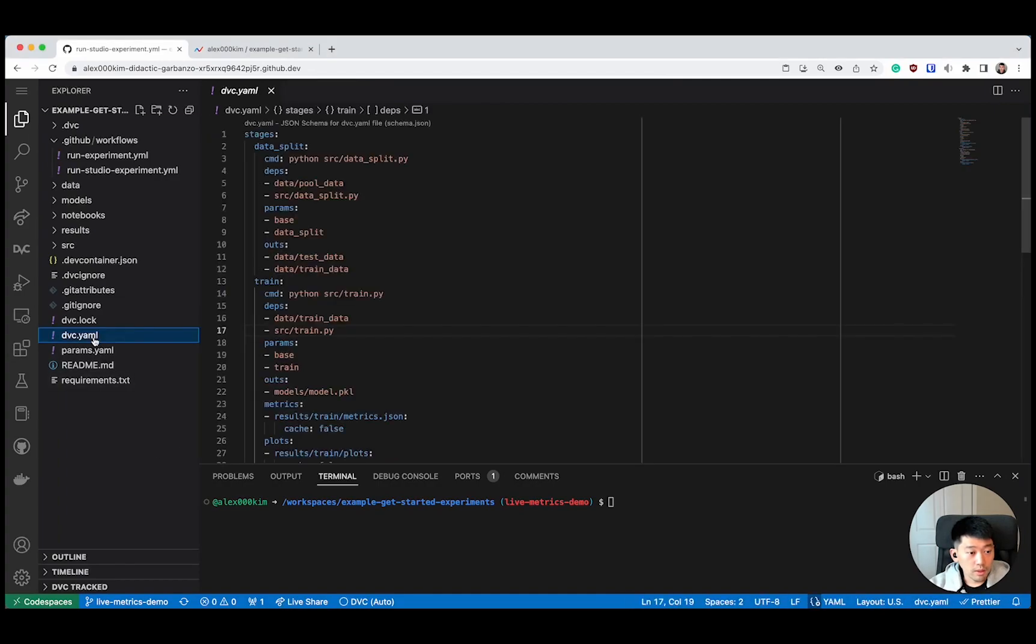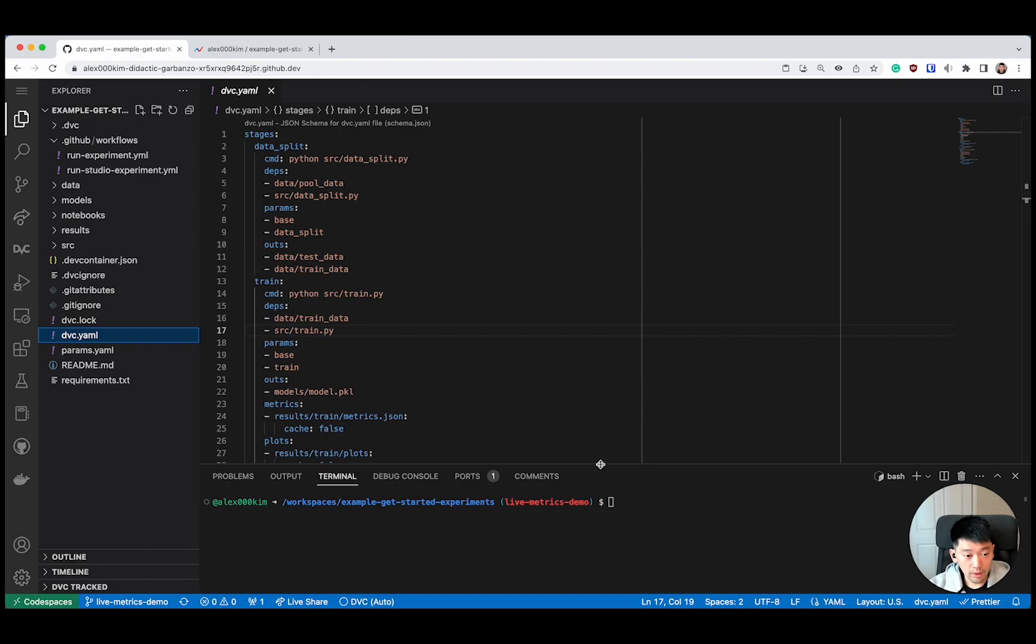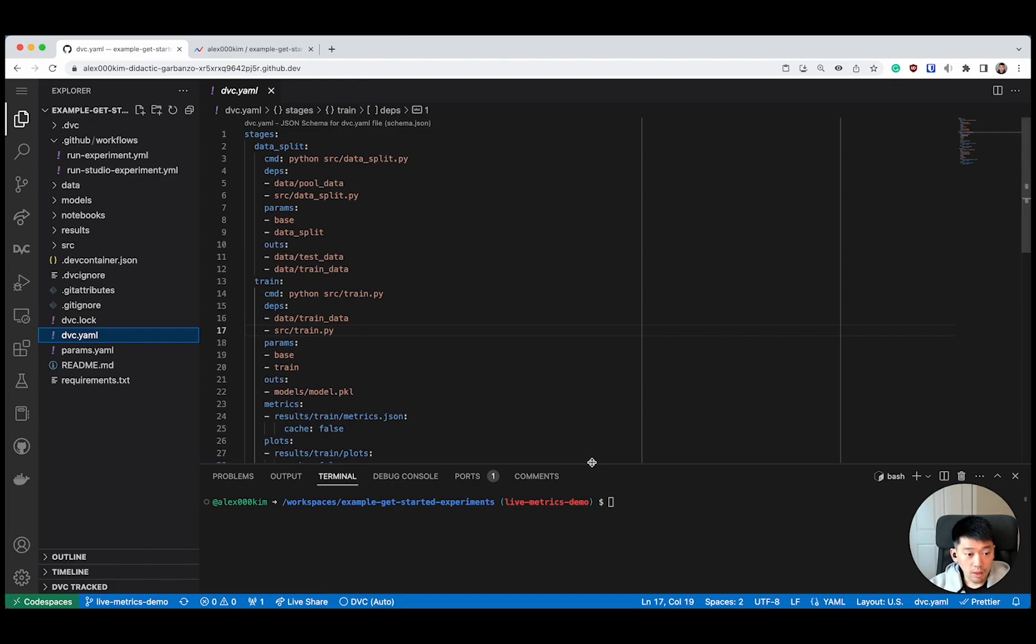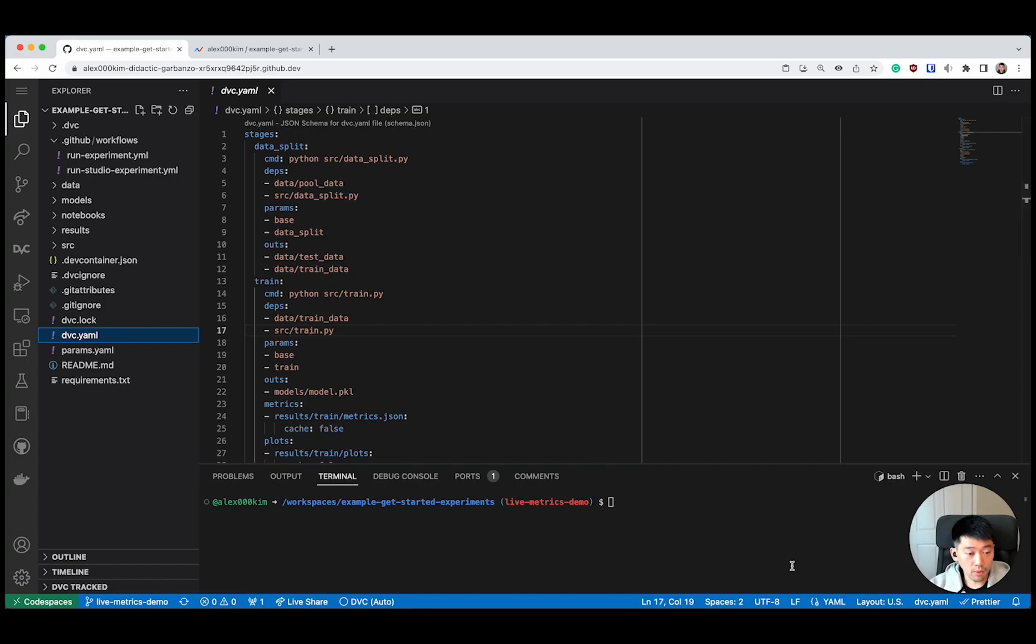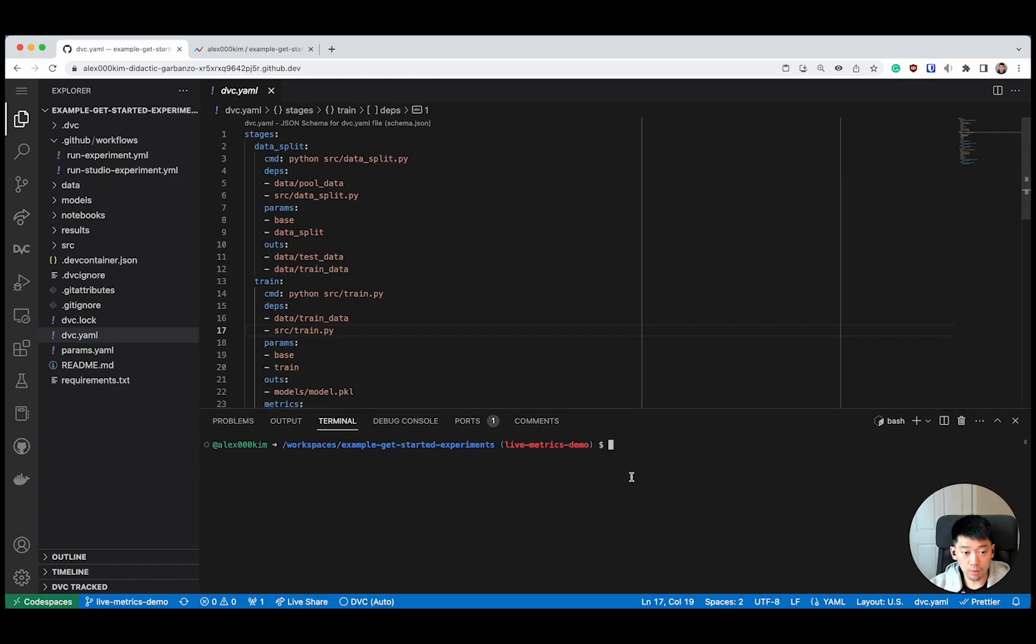Hi, everyone. In this small demo, I'll show you how you can run your experiments remotely, not on a local machine, but on some more powerful virtual machine in the cloud. At the same time, observe how your training progresses in real time in studio.